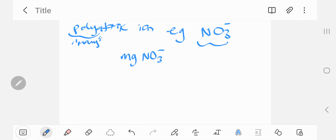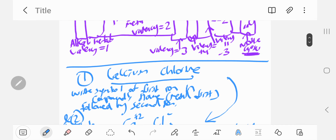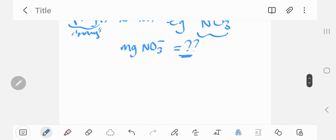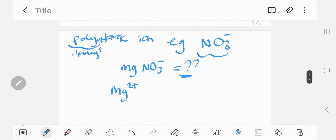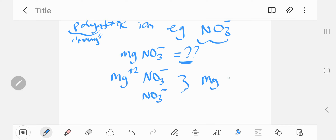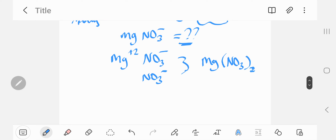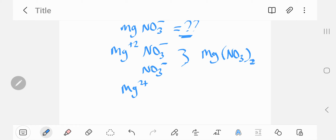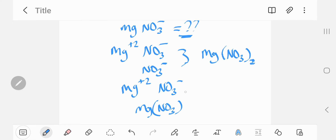Let's do an example with a polyatomic ion. Suppose we have magnesium and the nitrate ion. Magnesium is in group two, an alkaline earth metal, so it has a charge of plus two. Nitrate is NO₃³⁻. You need two nitrate ions to balance the plus two charge, since minus one times two gives minus two, which cancels out. Using the crisscross method: write Mg²⁺ and (NO₃)⁻, bring the two down as a subscript — make sure to put brackets around the polyatomic ion. There's nothing in front of the minus so you don't bring it down. Result: Mg(NO₃)₂.